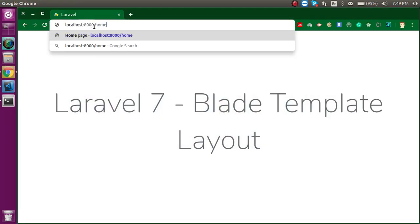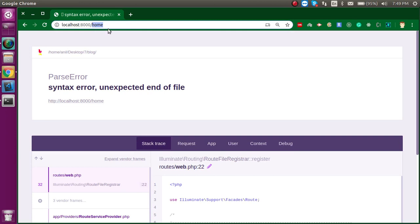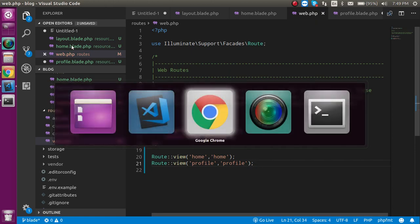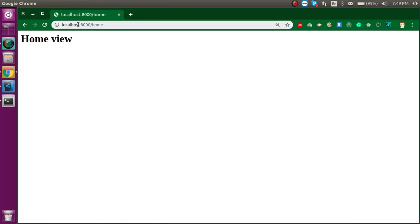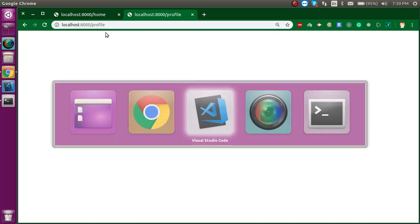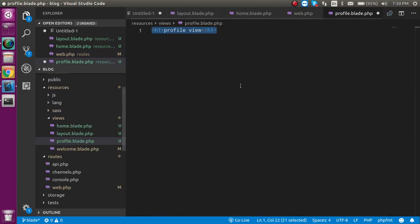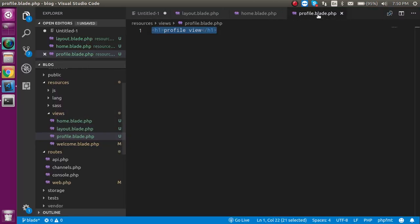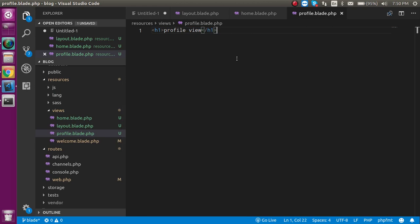Let's open the home file. We got an error so let's add a semicolon — it's working fine now. Let's go to the second tab and open the profile. This is blank, maybe I did not save it. Both are working fine for now.